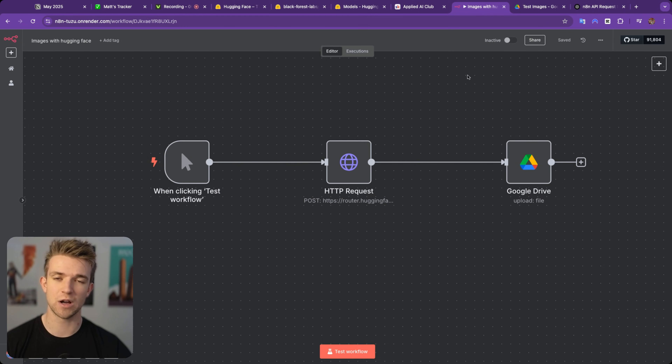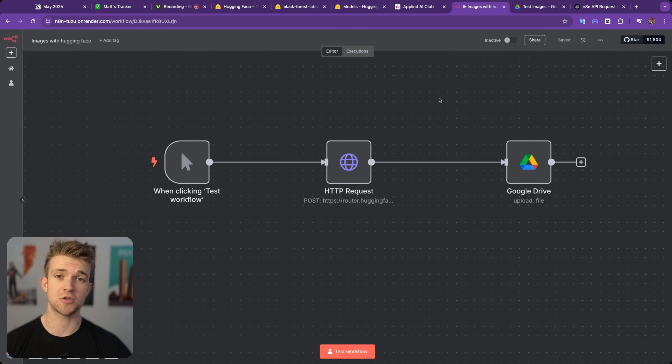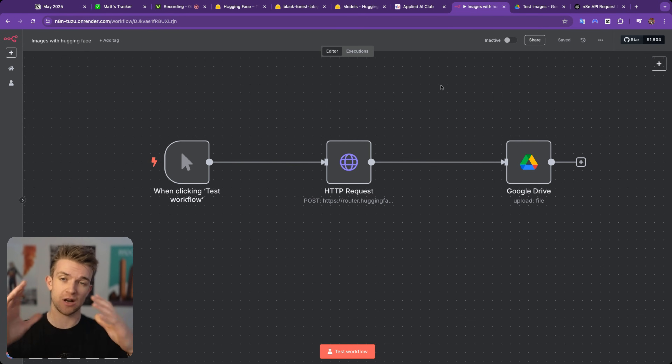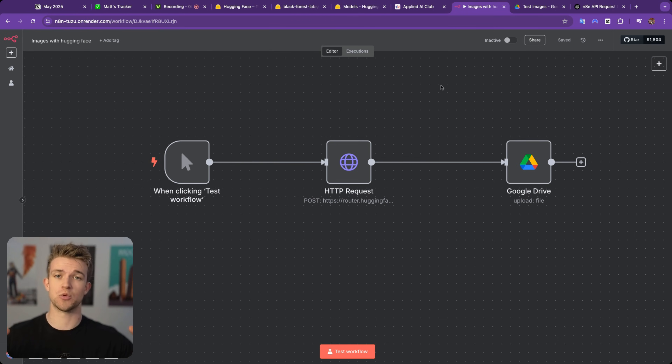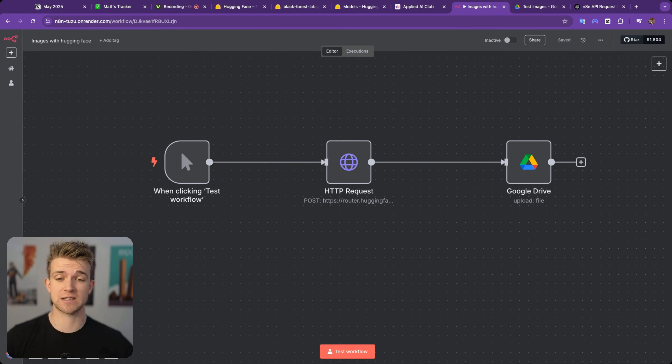So this is our N8N workflow, and as you can see, it's super simple. You can take this workflow and insert it into a larger workflow in order to actually make it run within a process.